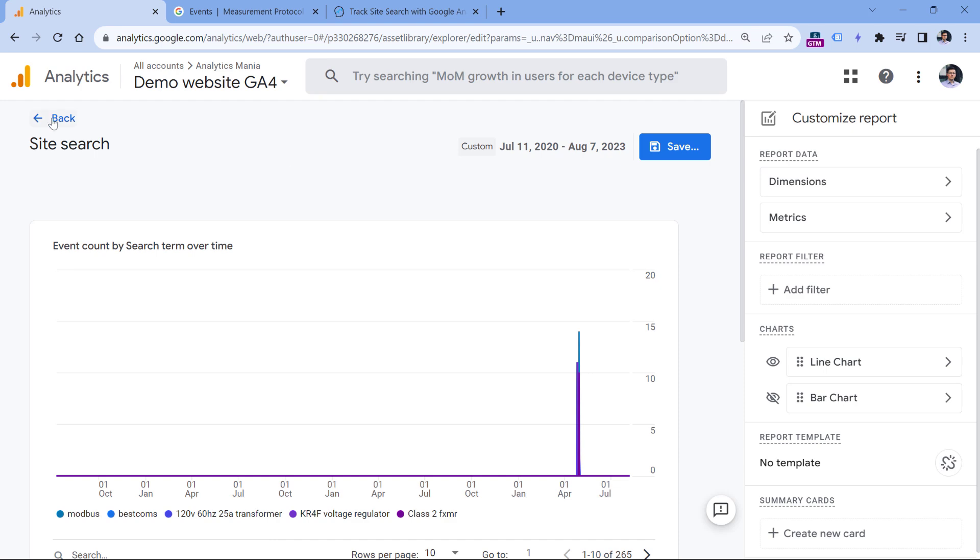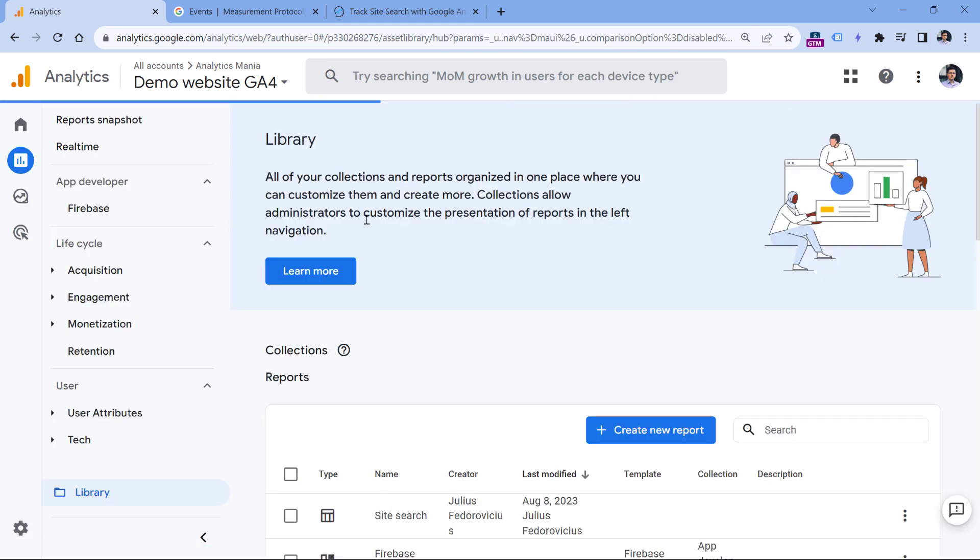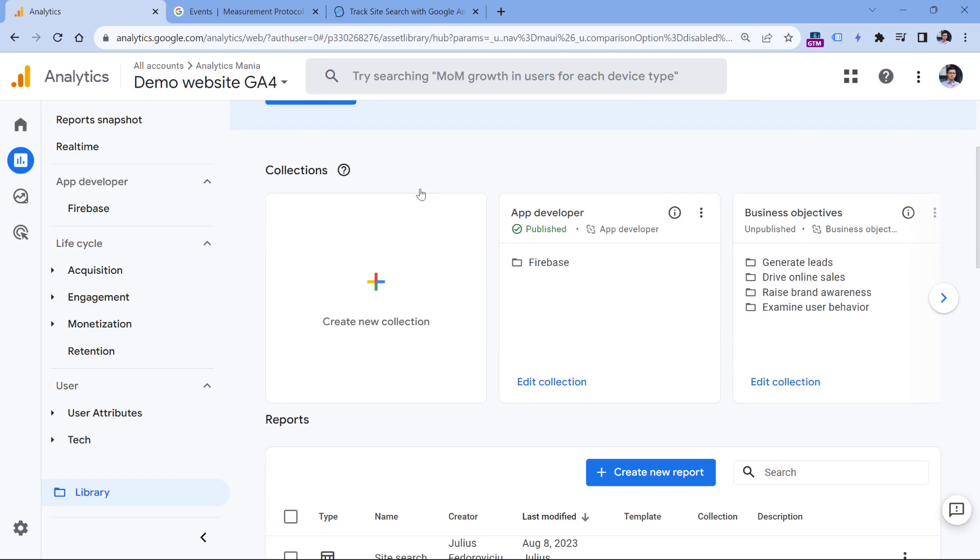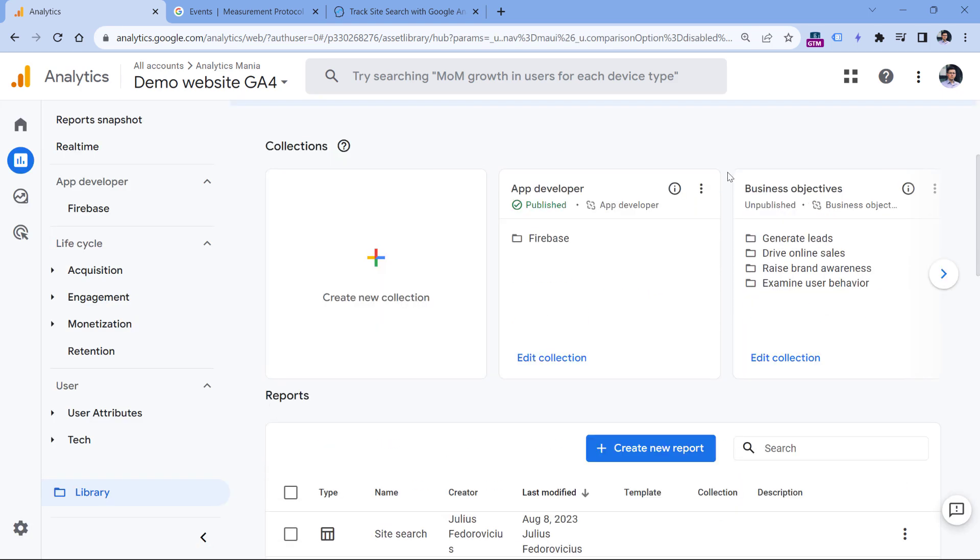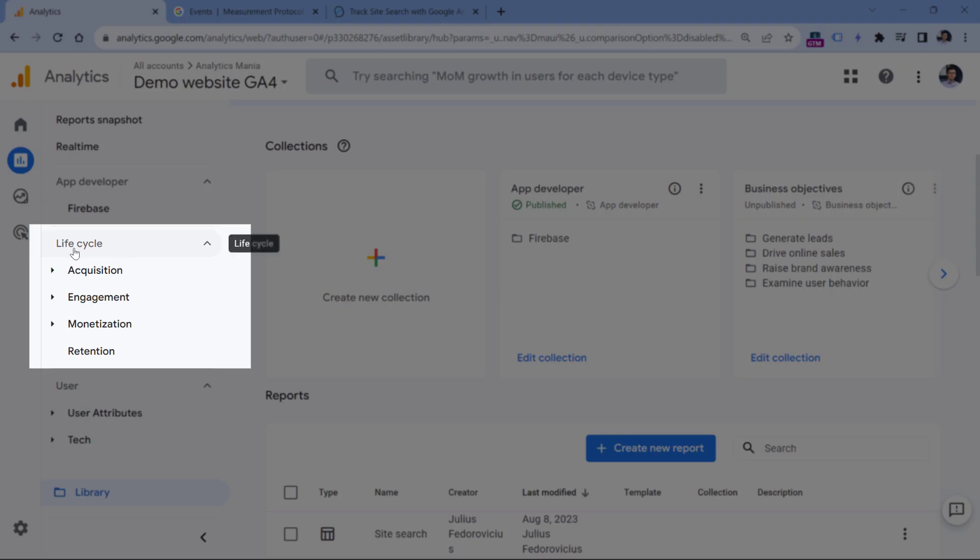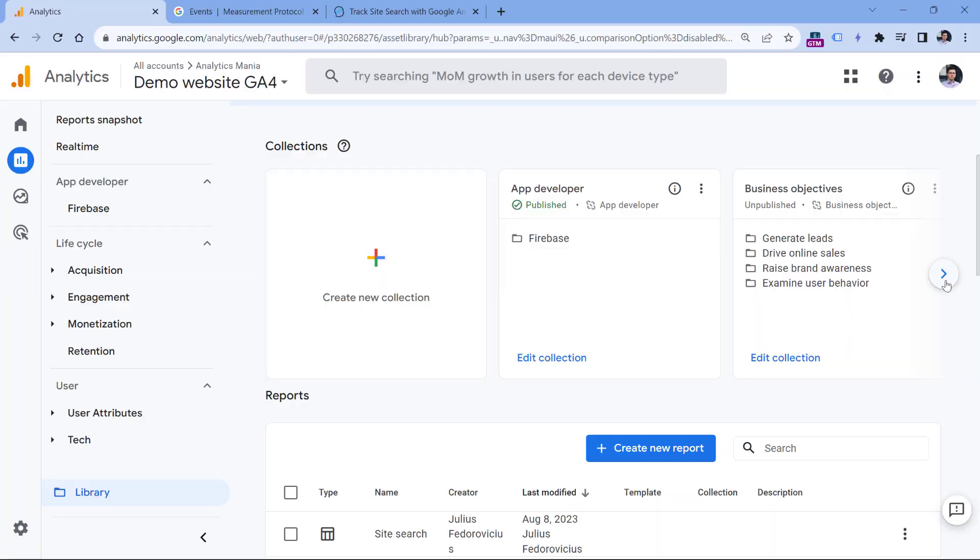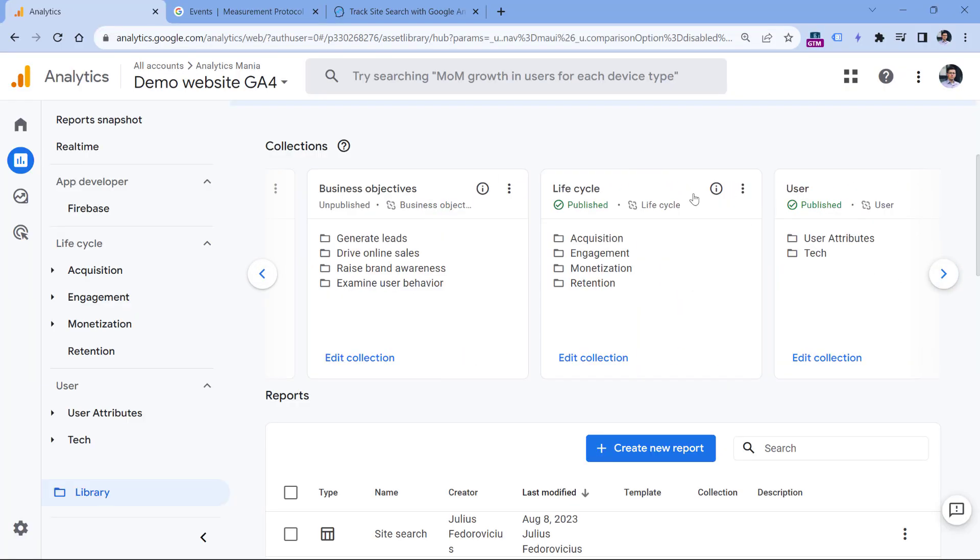When you see the success message, go back and then edit the collection of reports where you want to include this particular site search report, because then it will become available on the sidebar.